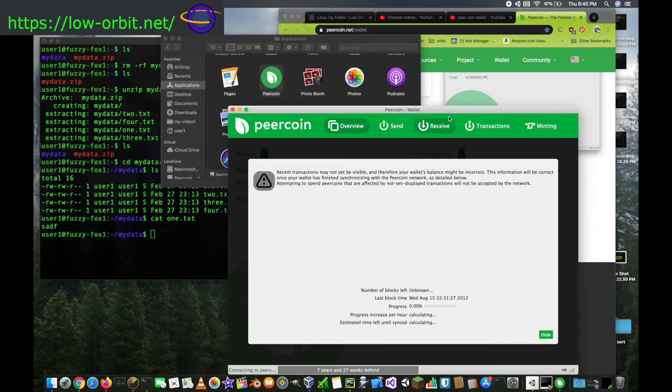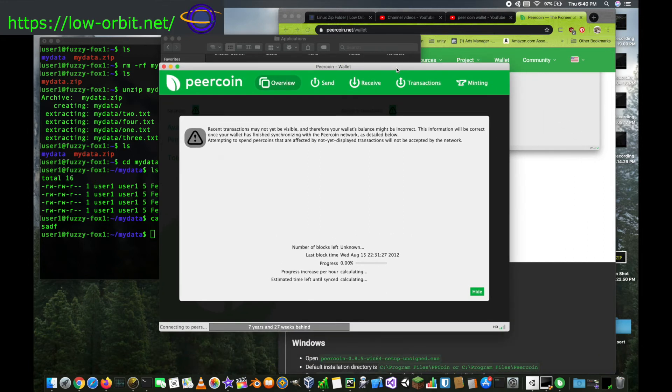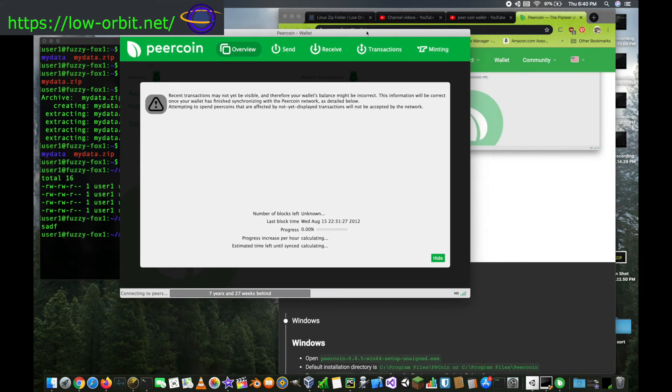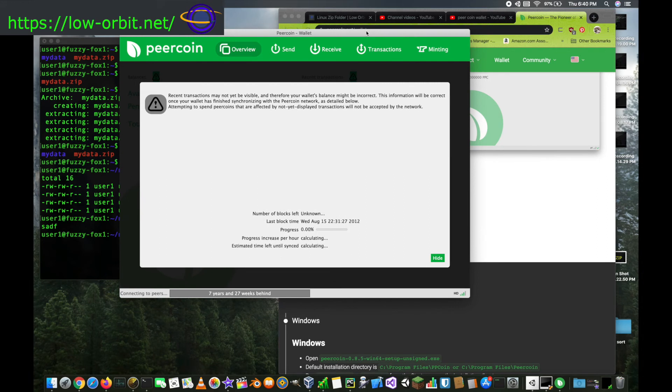So here we have Peercoin running and now it has to download the whole blockchain and everything. So at this point you just sit here and wait for it to load, which is fine. It'll take a while to load initially.